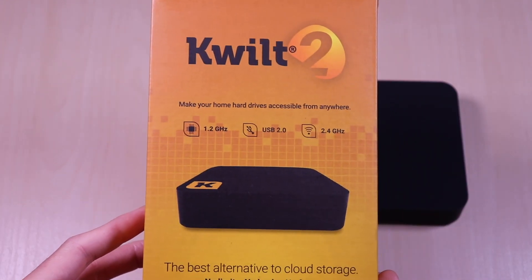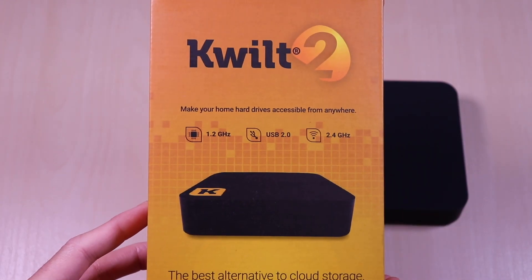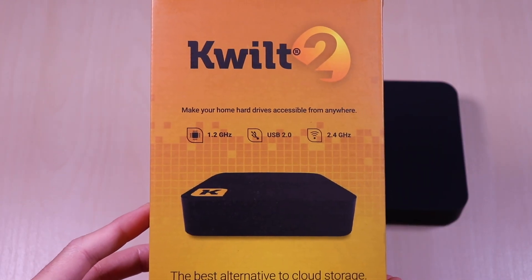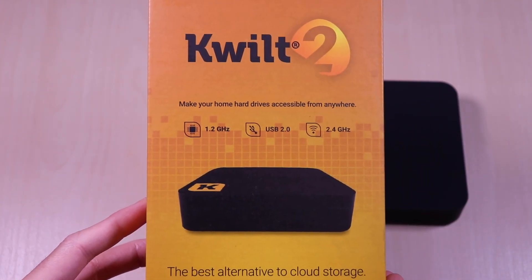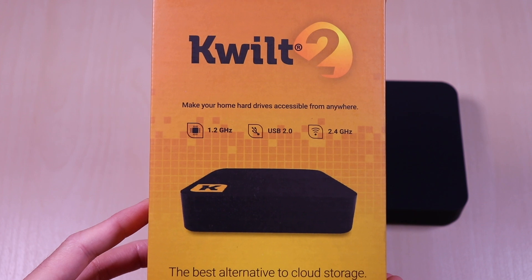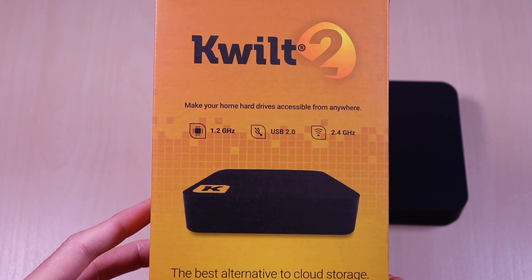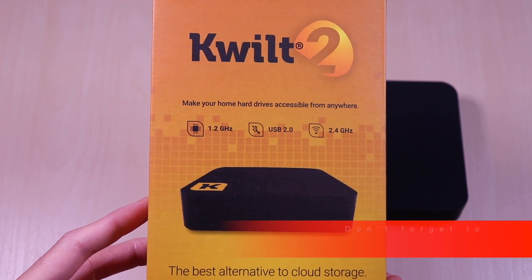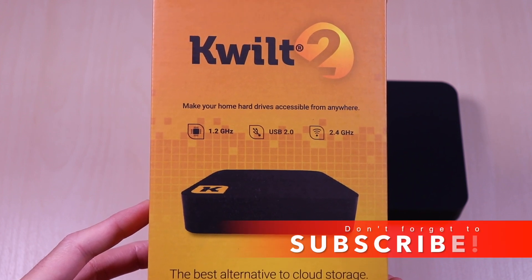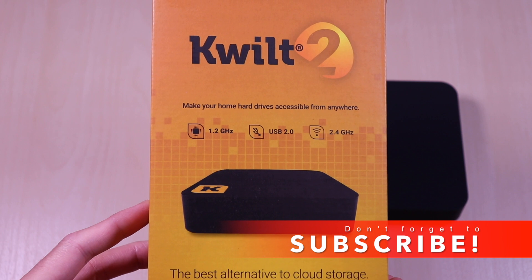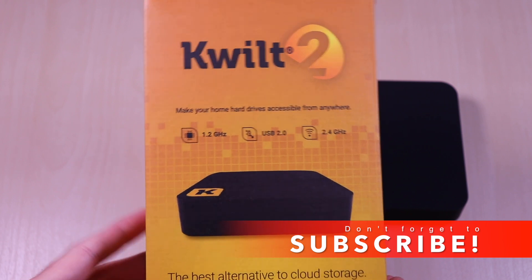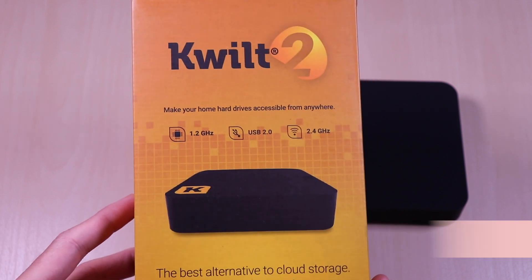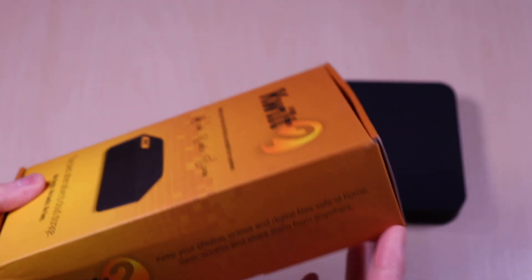This device has a 1.2 GHz processor, utilizes USB 2.0, and works on 2.4 GHz WiFi. This is a great alternative to cloud storage and no monthly fees.